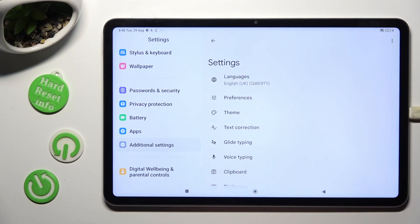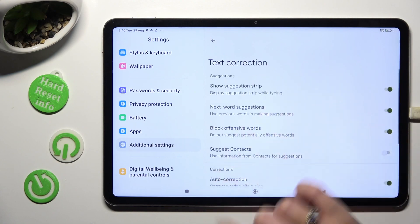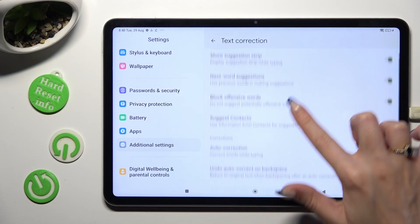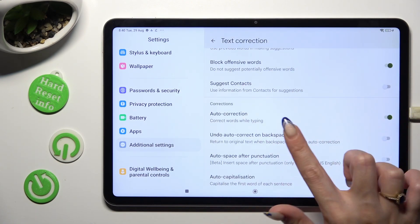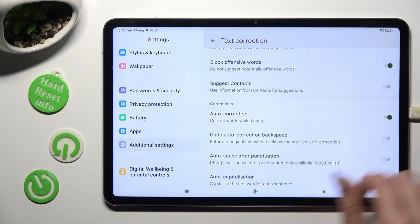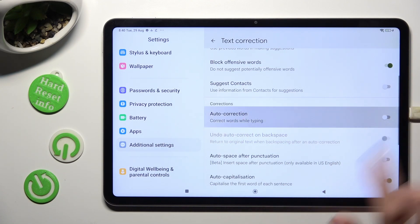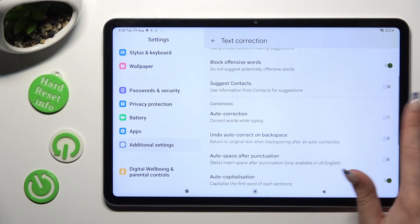Following that, just tap on Text Correction, scroll down and click on the switcher next to Auto Correction. This way you'll switch it off or on.